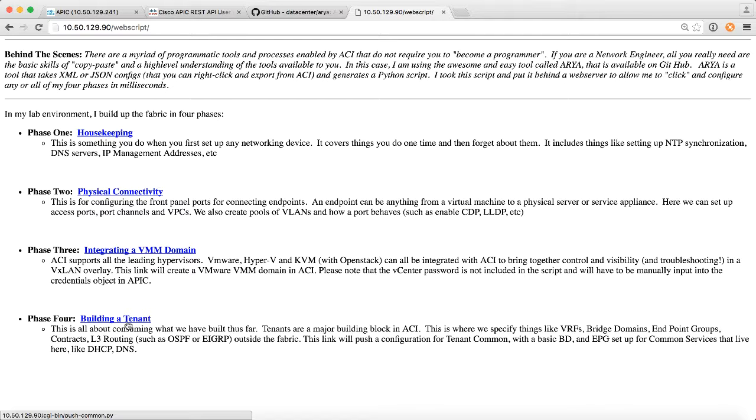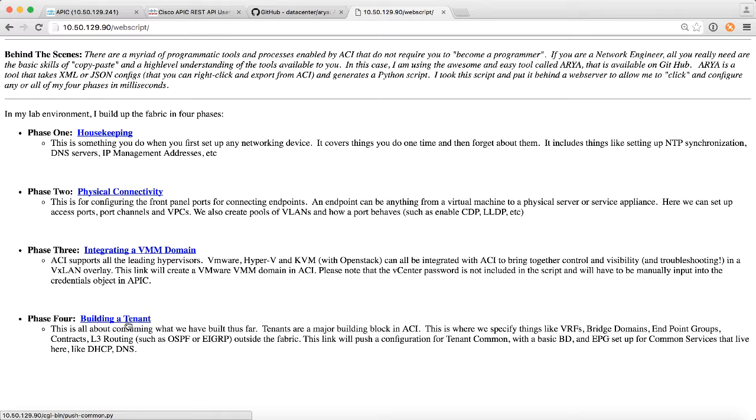So what I've done is I just have a simple Linux VM running an Apache web server. I use the ARIA tool to generate my Python scripts. I put them in the CGI bin directory, and here you go. It was really trivial to create.